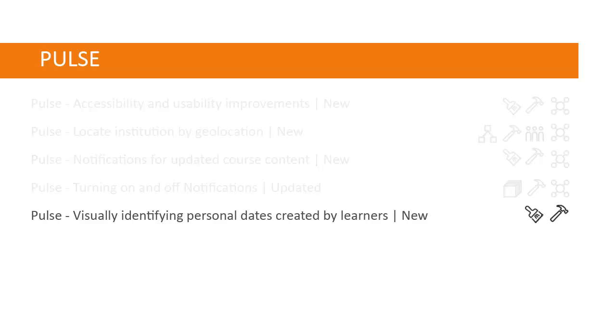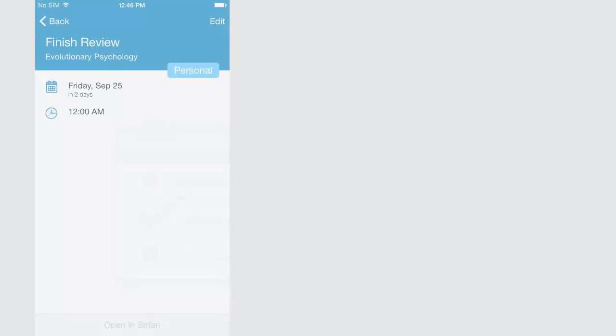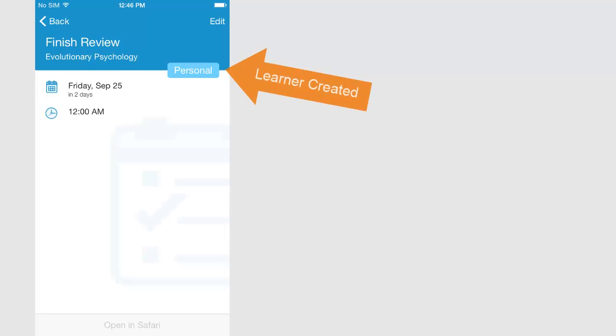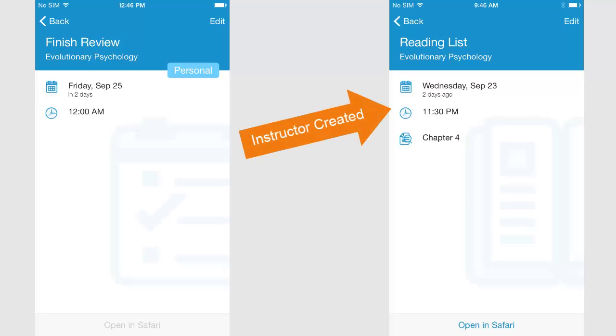A new Brightspace Pulse feature visually distinguishes personal dates created by learners from those created by instructors in D2L Learning Environment. In the Date Detail view, a learner-created date is now labeled Personal. Dates created by instructors are not labeled.